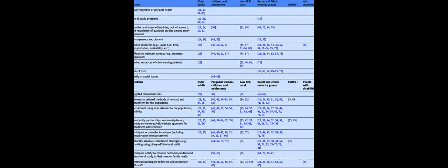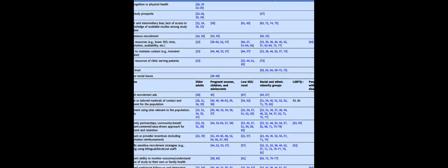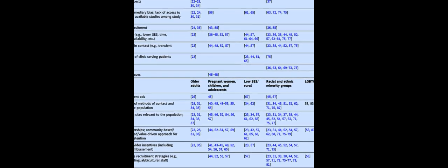The exclusion of certain populations from biomedical research has been a long-standing issue, despite efforts and policy changes by the NIH and other organizations.